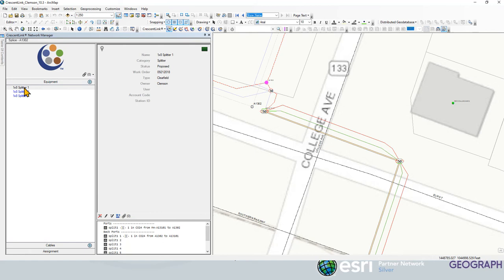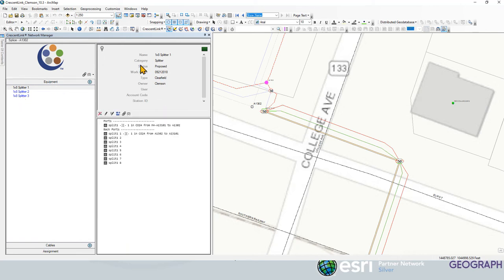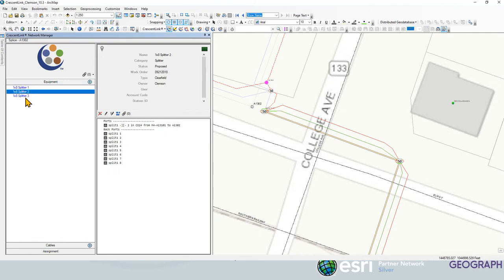And you can see I've got three splitters in here. I've got three one by eight splitters in this splice case. You can see the attributes of the splitter. You can see the feed on the splitter and then the eight ports coming out here on each one of these.